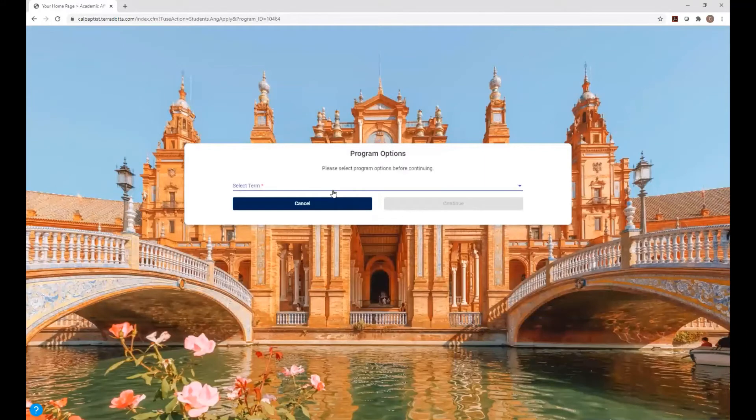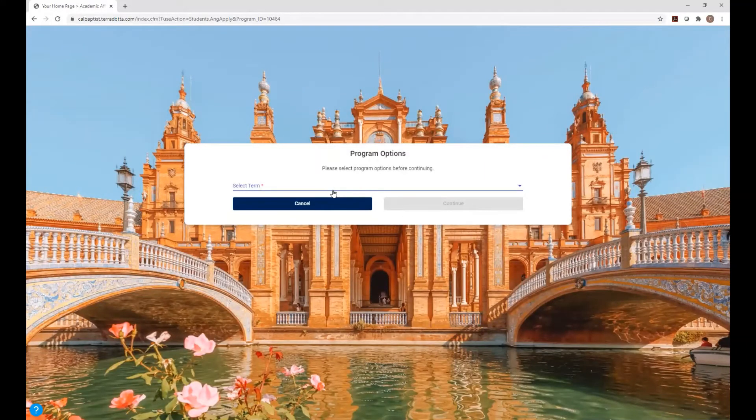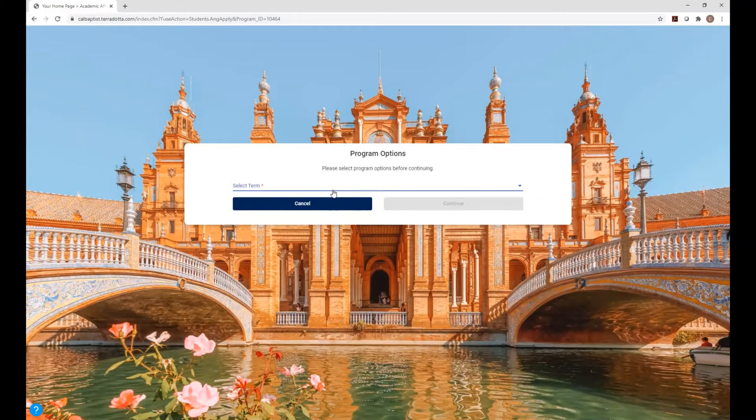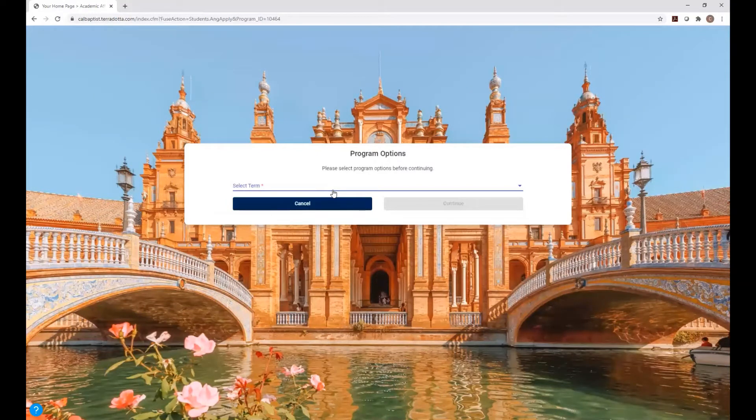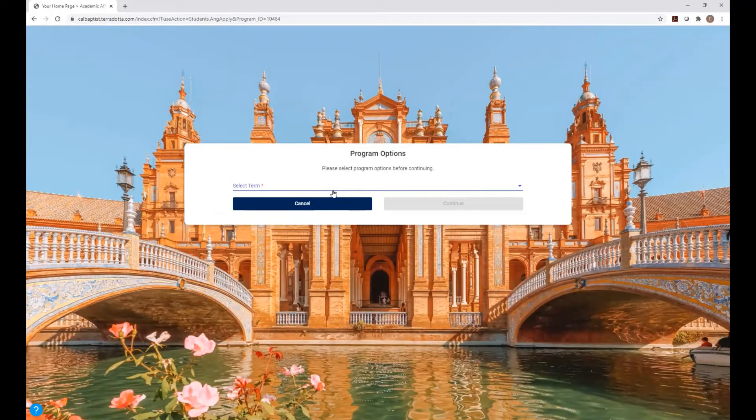So in my case, it automatically logs me in. It already knows who I am, but just remember if you guys are doing this for the first time, you're going to log in with your Lancer email and Lancer password. And if you have any issues, just reach out to us. There's a contact on calbaptist.teradata.com, and we'll help you troubleshoot it. A lot of the times, it's a simple login issue, and we can help you fix that.